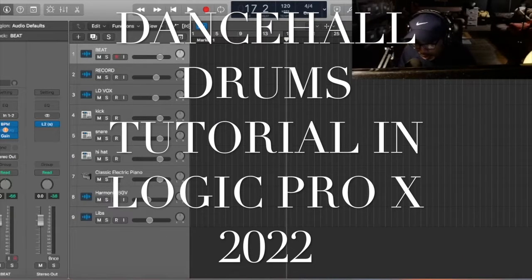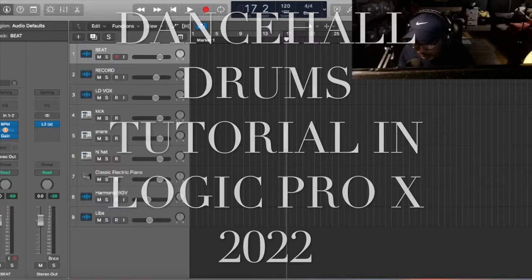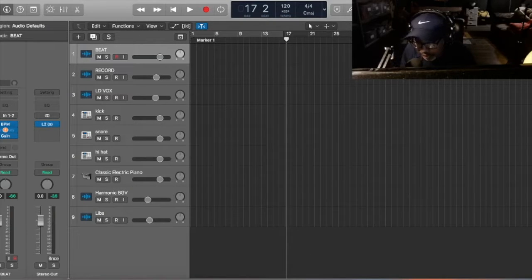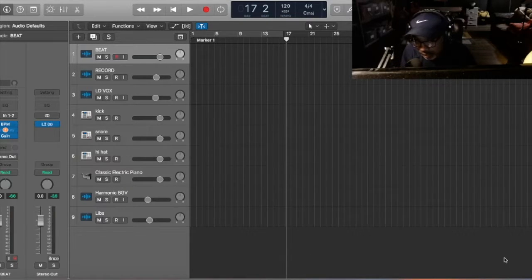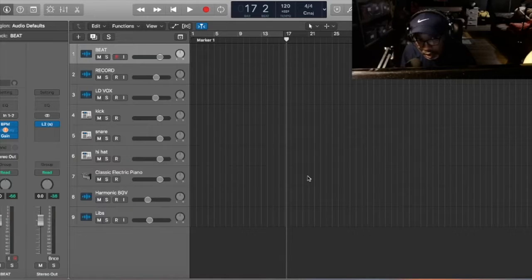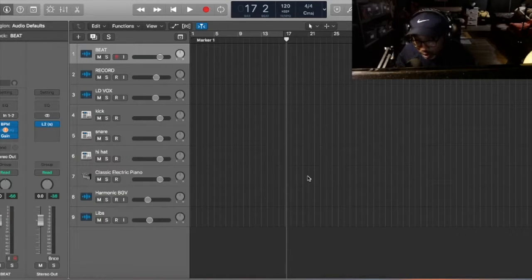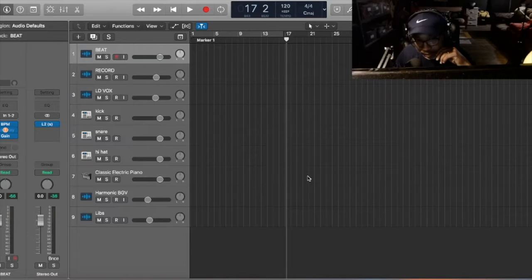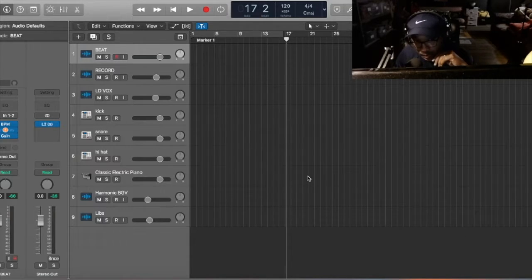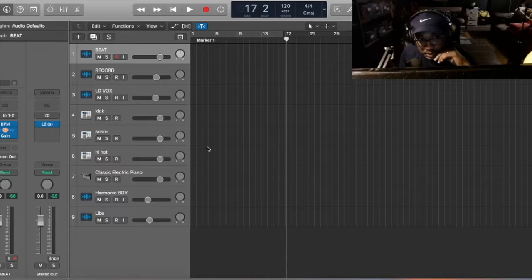YouTube Wagwan. Alright, so today we're going to do a different kind of video. It's going to be pretty much just a drums tutorial, mainly dancehall drum pattern. Alright, so first thing, we'll just get into it.